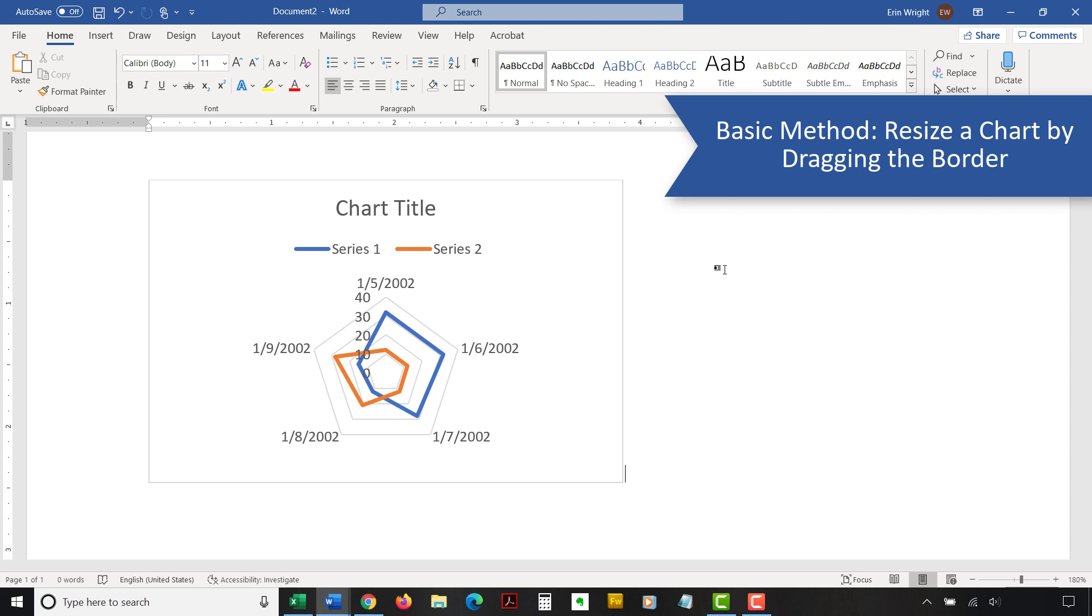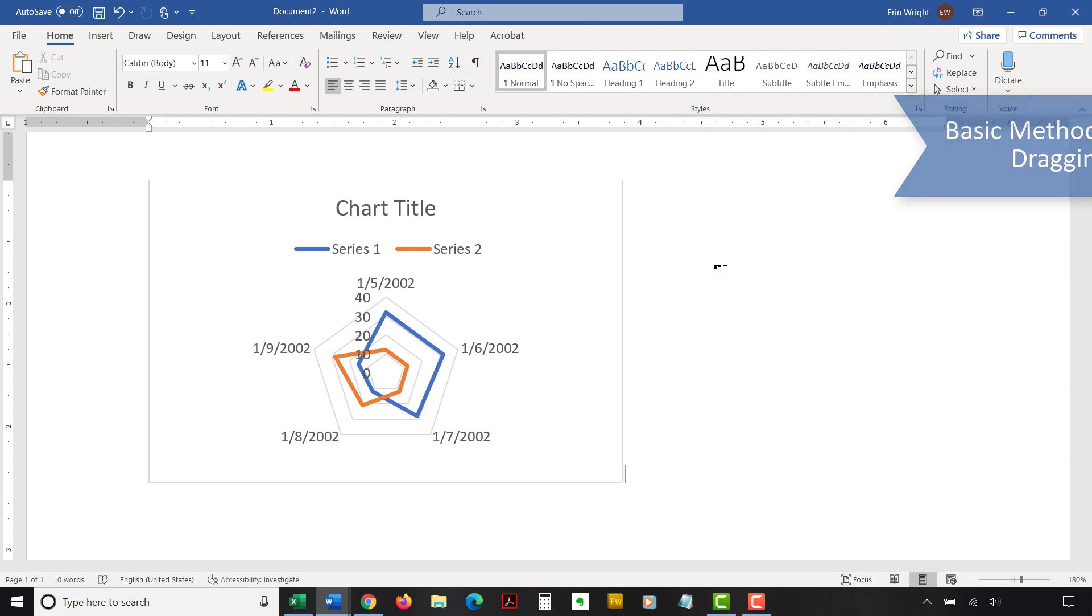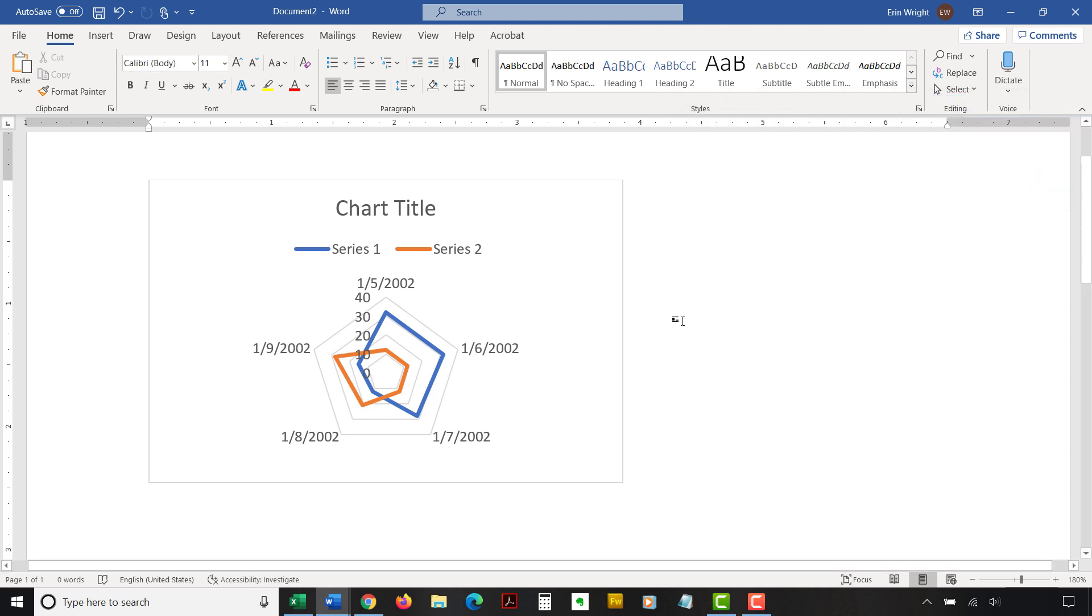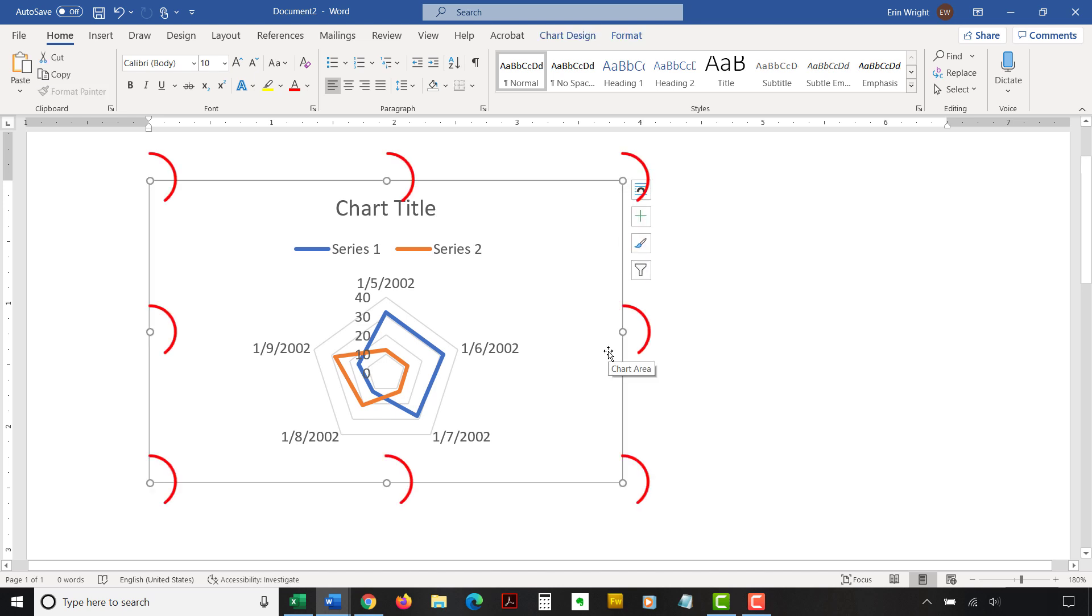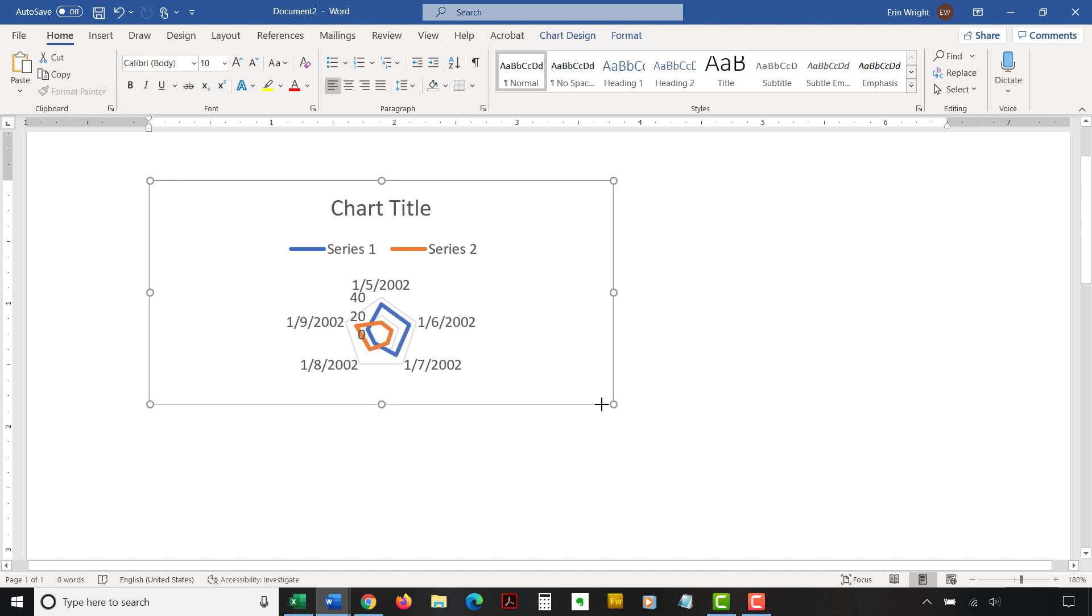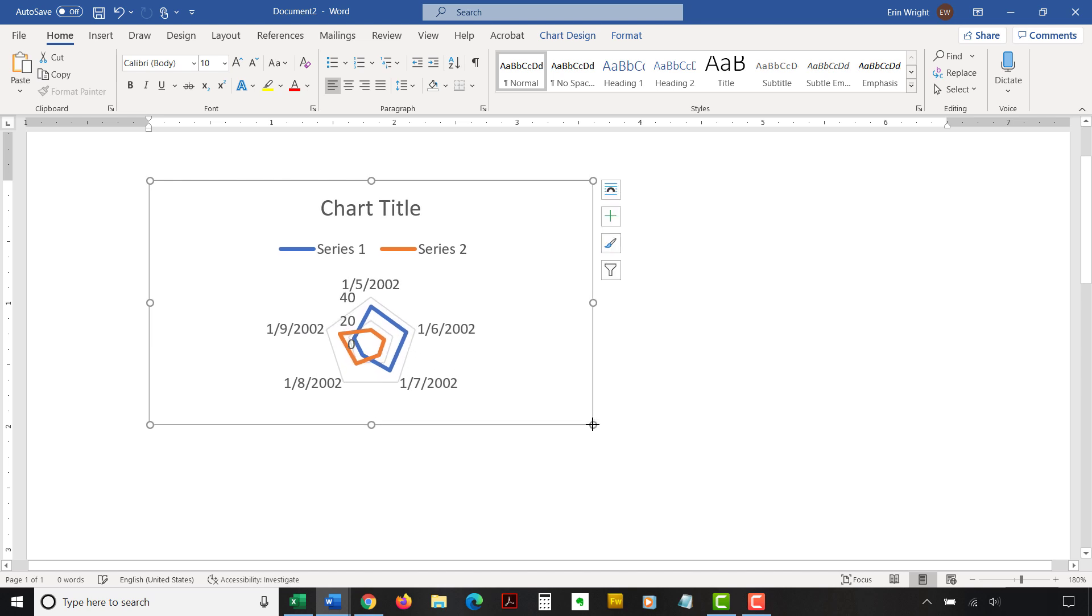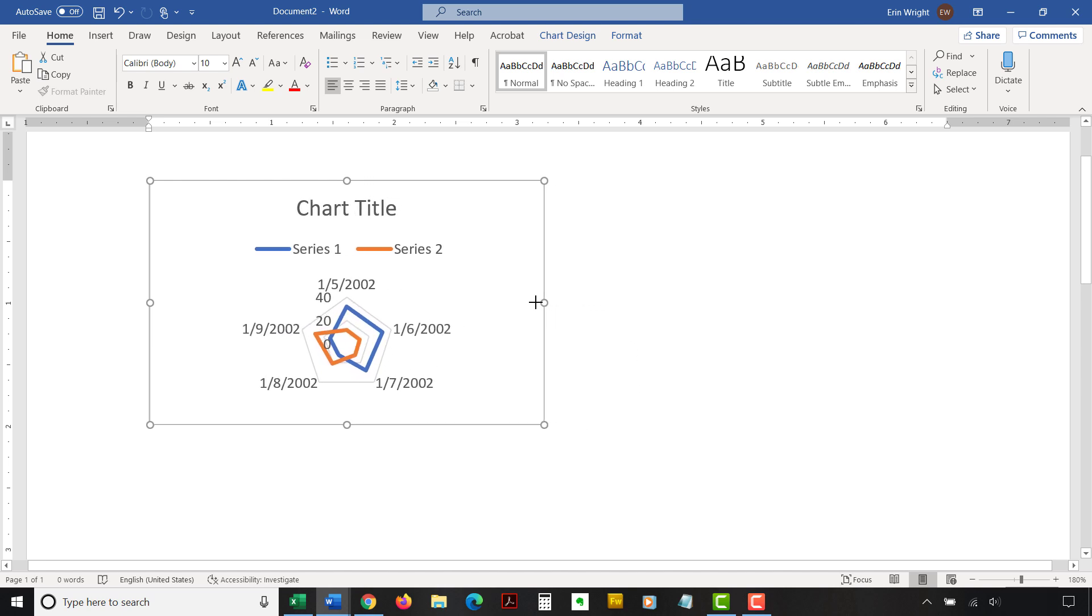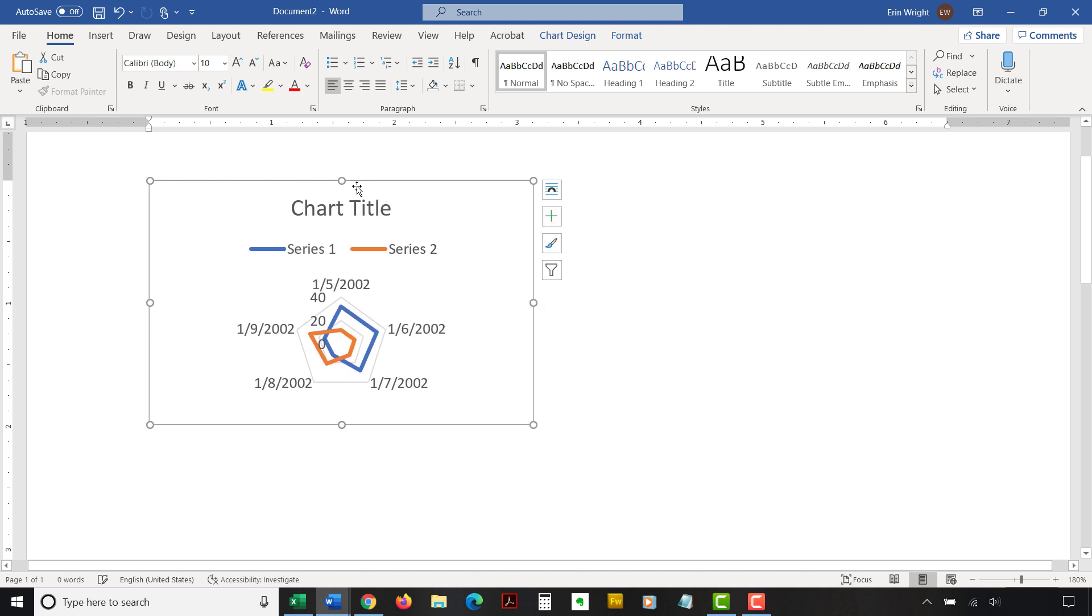To resize the chart by dragging the border, begin by clicking inside the border to reveal the resizing handles. Then click and hold one of the handles as you drag the chart to the appropriate size. The corner handles provide movement in all directions, while the sides provide horizontal movement and the top and bottom provide vertical movement.